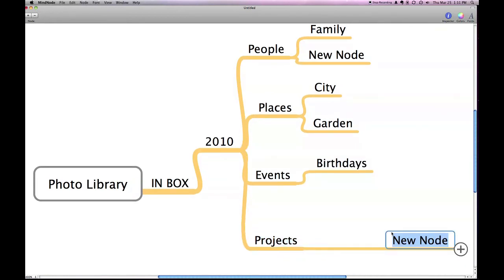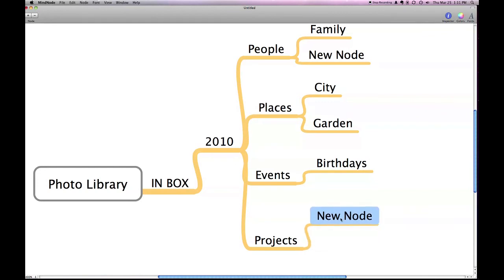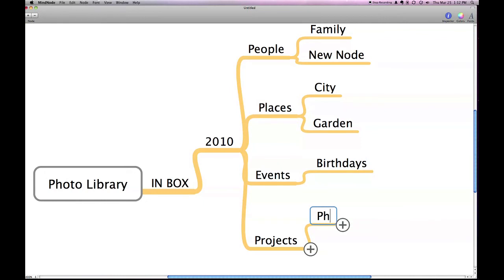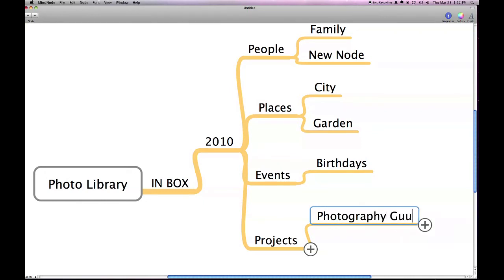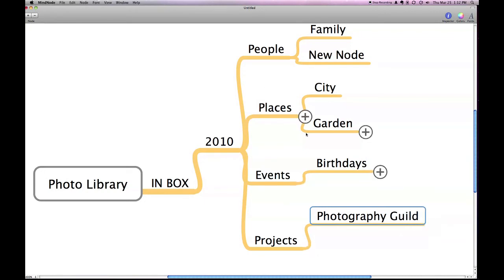And then, we have projects. Now, that can mean a lot of different things depending on who you are and what you're about. Maybe you have a project of your shots of the Photography Guild. Maybe you want to have those in a separate place. Whatever works for you. But this is a great, simple system for getting your photo library organized and ready to go.